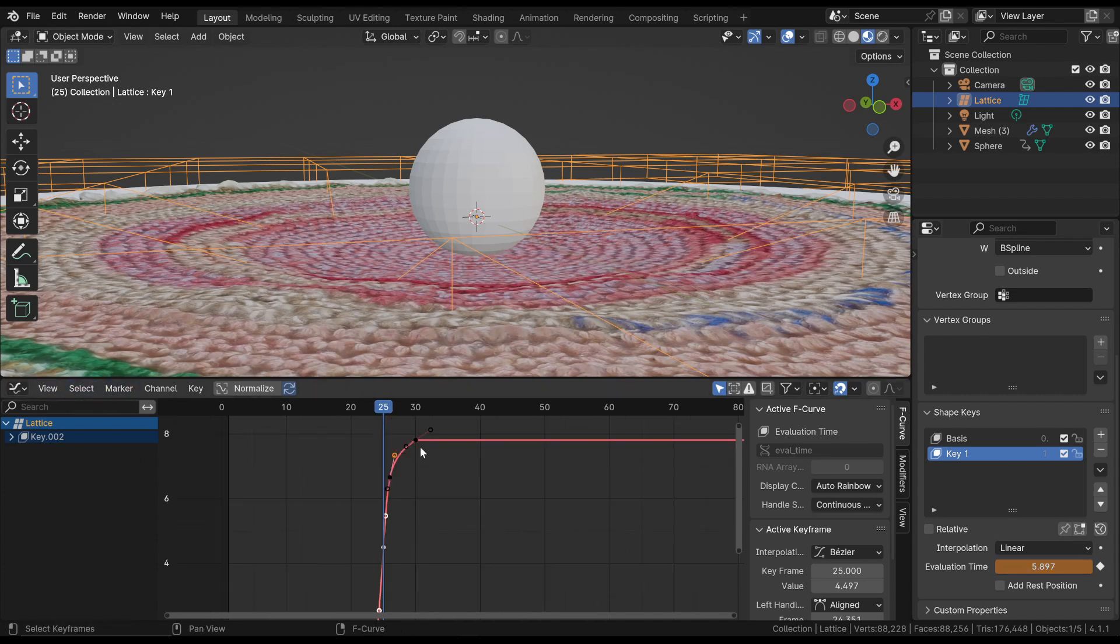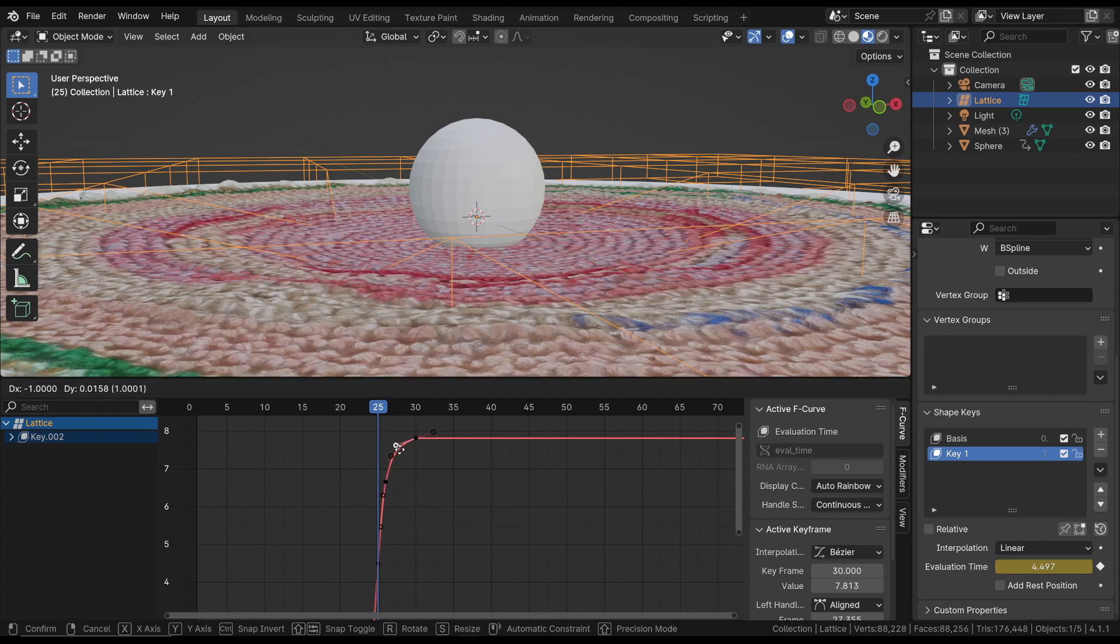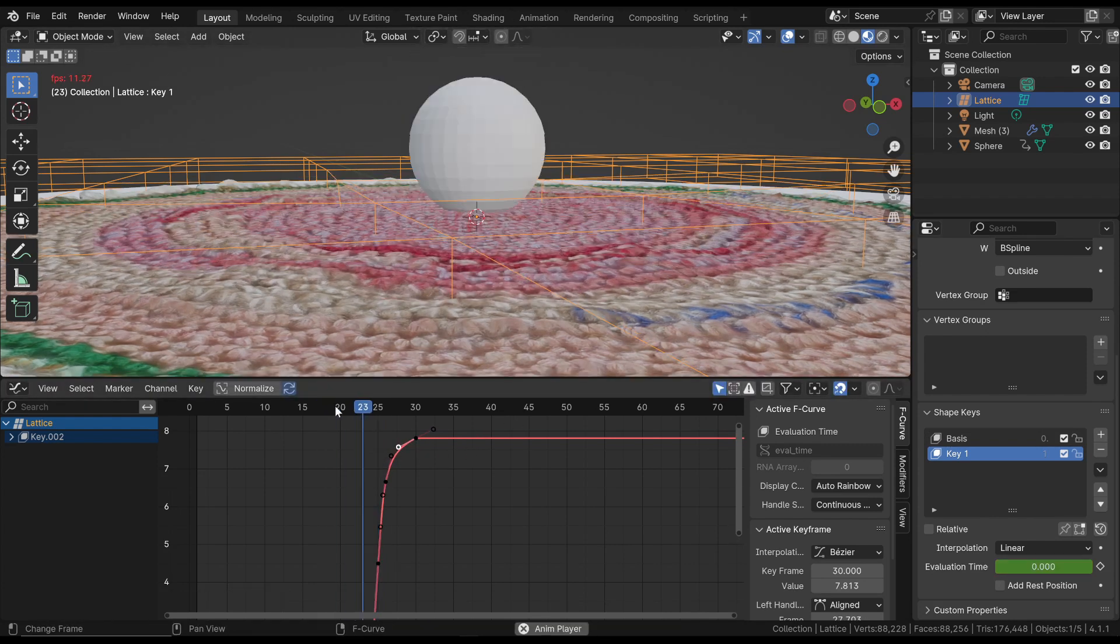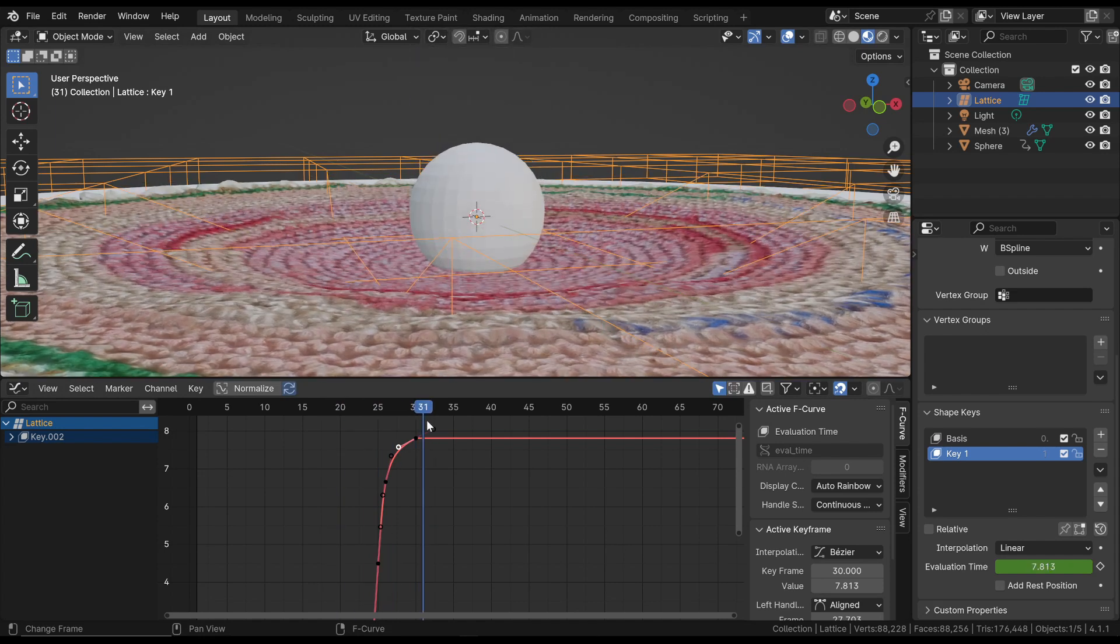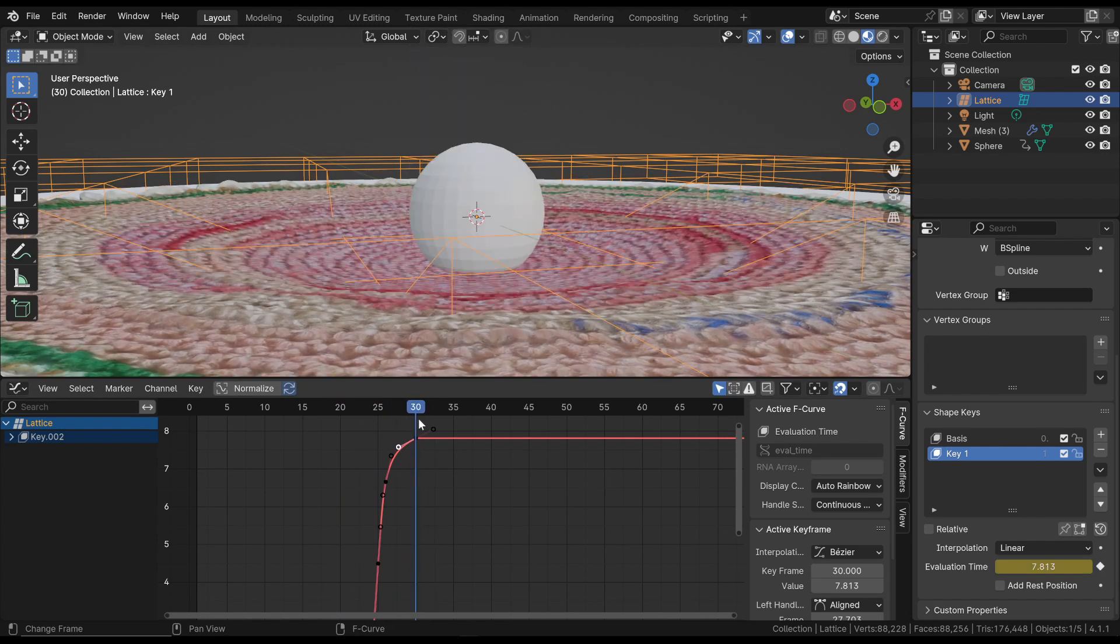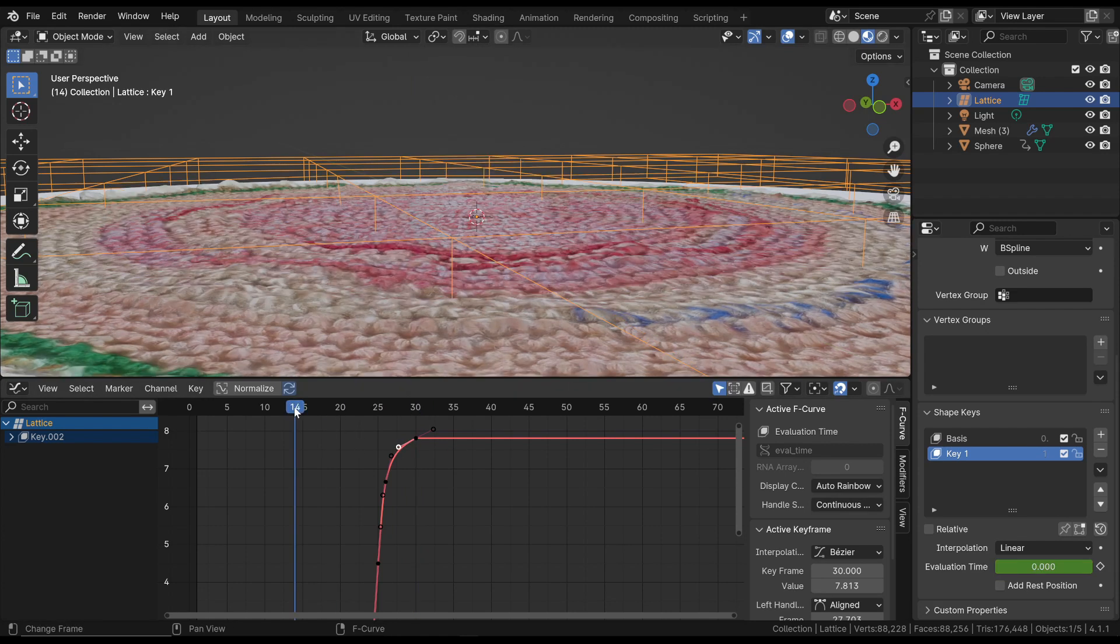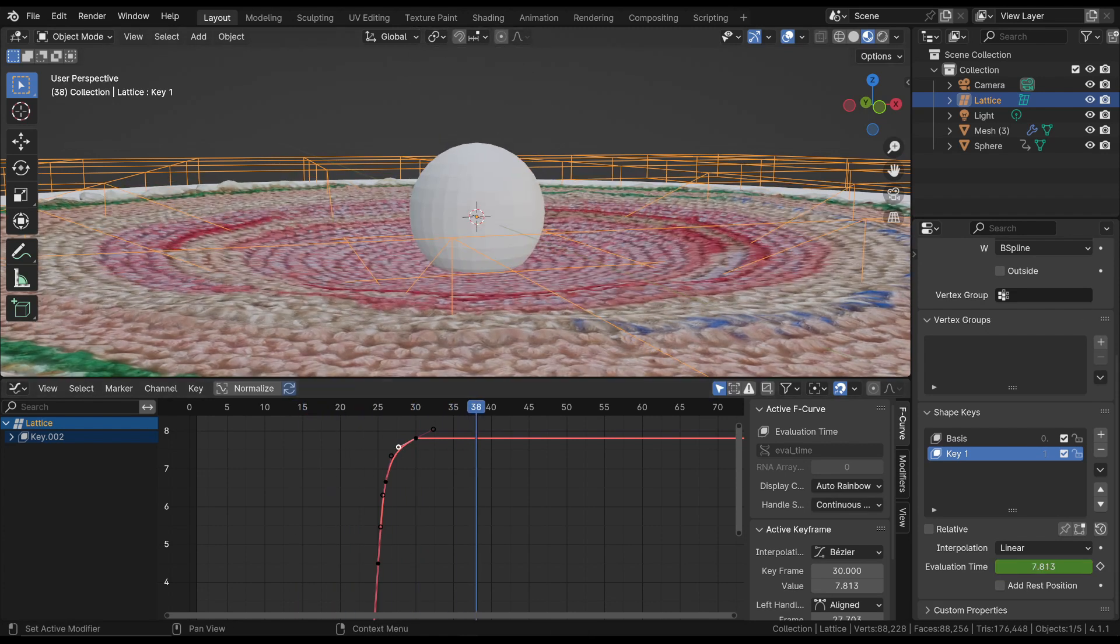Next, we can enter the Graph Editor to adjust the animation curve, better defining the acceleration between the various keyframes. For instance, we can fine-tune the animation curve to achieve a result similar to this. And this is what we can do. Let's look at this at the beginning. See you in the next video. Thank you, everyone.